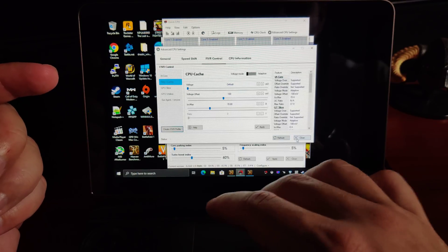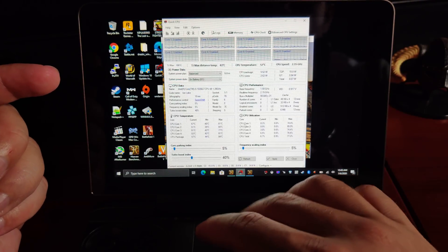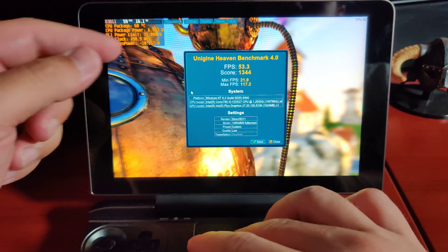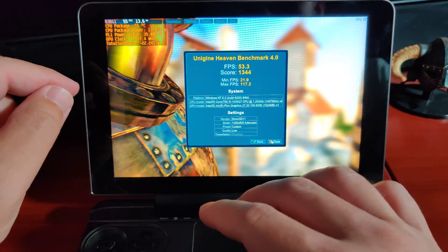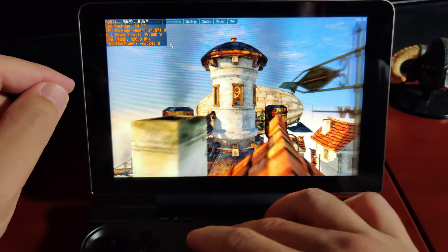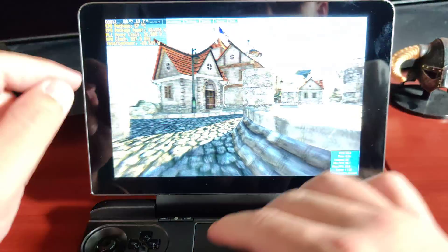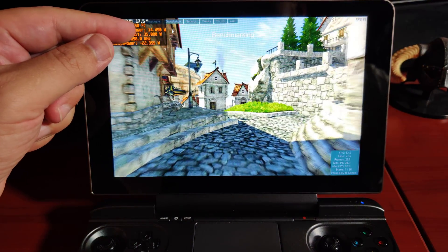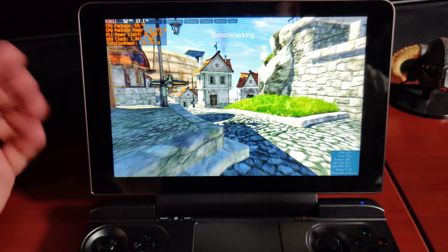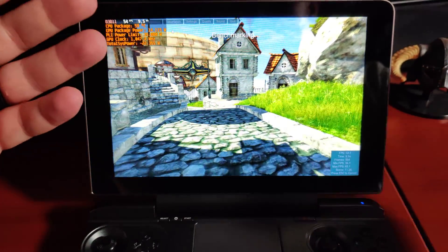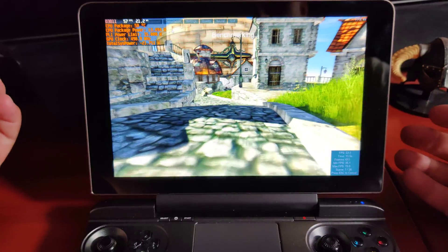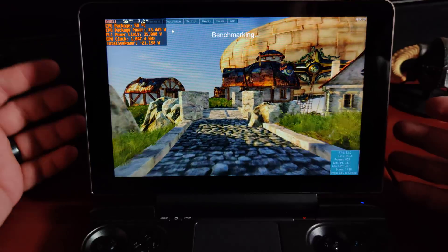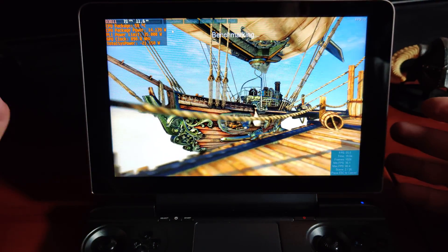We have gone ahead and done negative 100 millivolts for all four of these settings. They are all there and applied. I'm going to close now and run this benchmark one more time. So our previous scores were 53.3 average FPS and 1344. I'm going to click Bench again. Very important — take a look at this TDP. I didn't change it; we're still at 15 watts. I'm going to let this run for a minute. This is 15 watts — I'm not changing this to boost the numbers. We're going to get better performance just by undervolting aggressively alone.